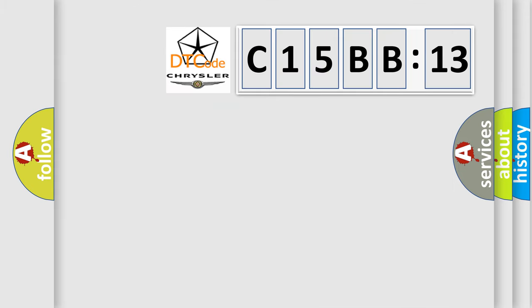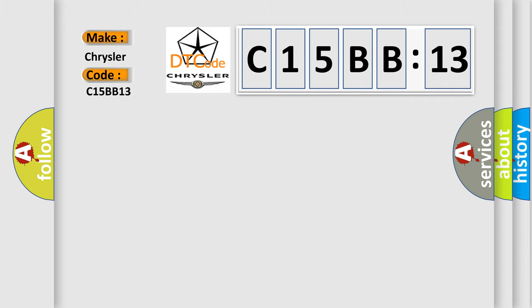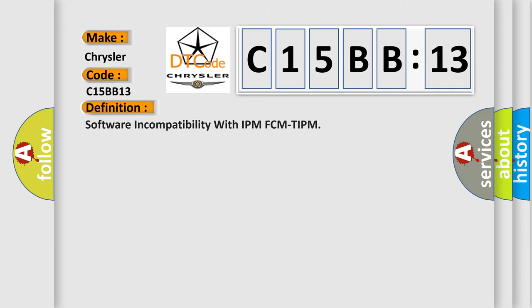So, what does the diagnostic trouble code C15BB13 interpret specifically for Chrysler car manufacturers? The basic definition is software incompatibility with IPM FCM TIPM.